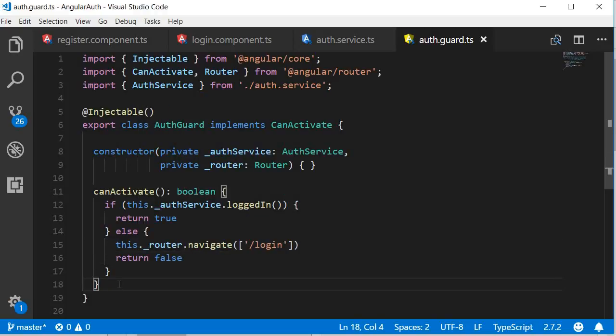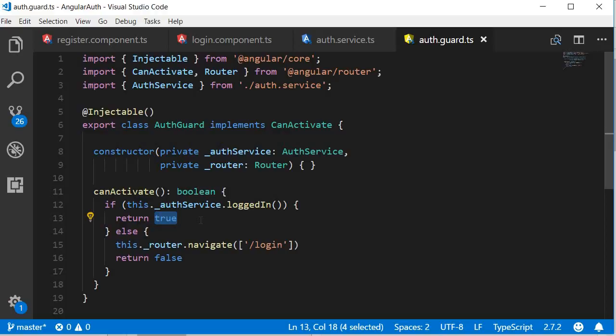And that's pretty much the route guard. If the user is logged in, in other words, if the token is present, it returns true. So they can continue navigating to the special events route. And if the user is not logged in, we redirect them to the login route.